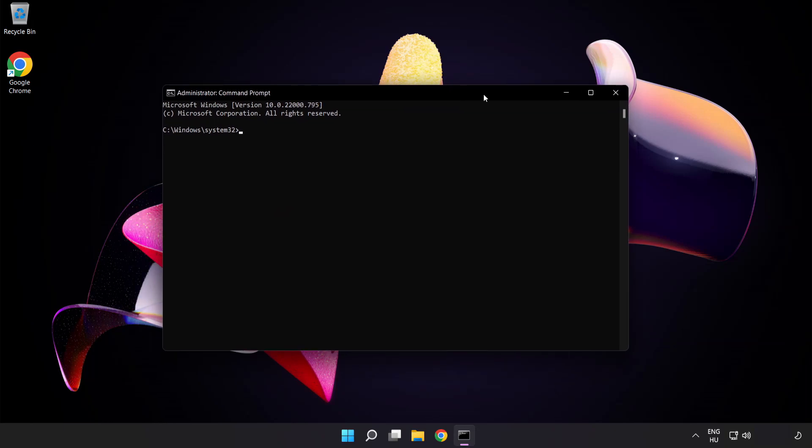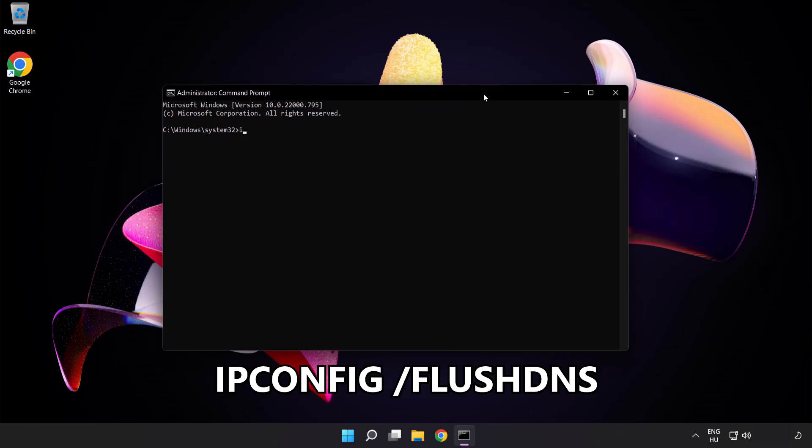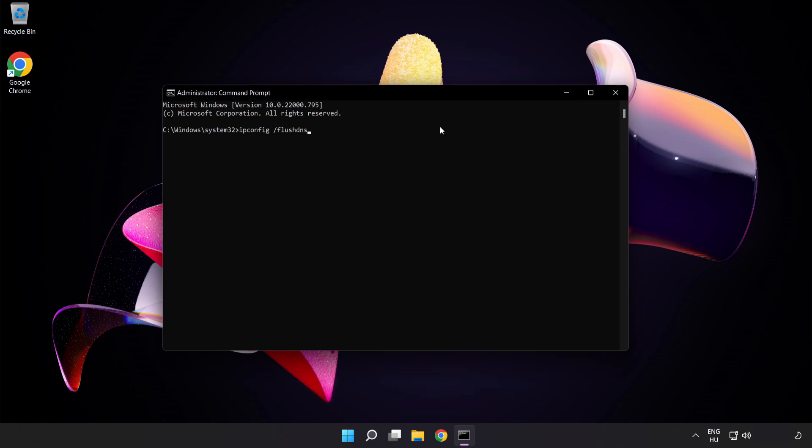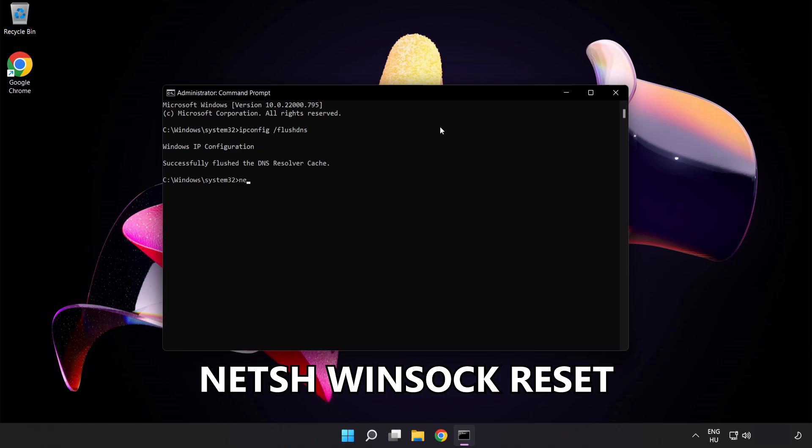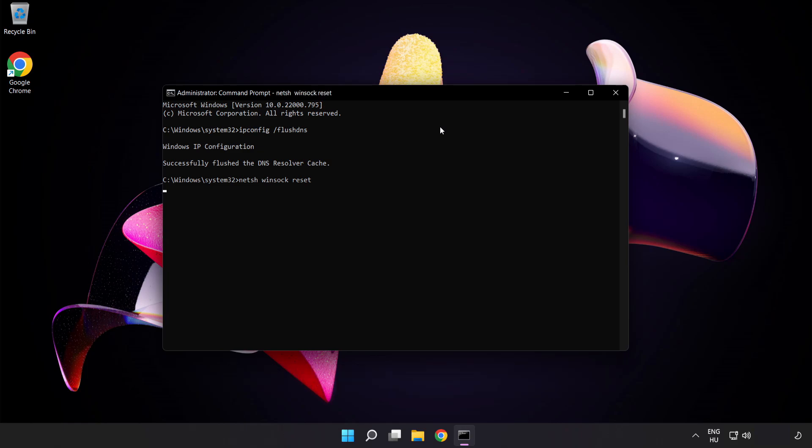Type the following commands one by one: ipconfig /flushdns, netsh winsock reset, then exit.